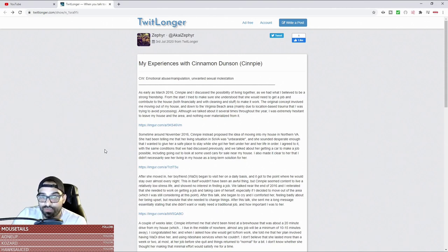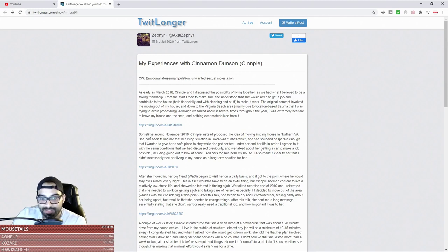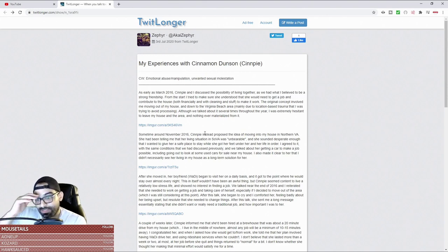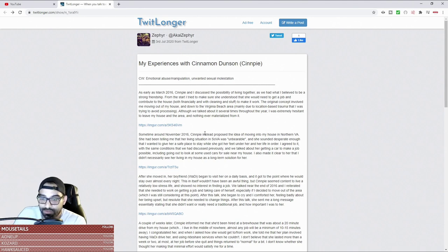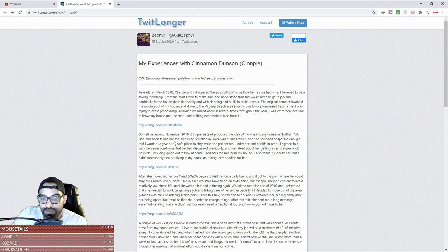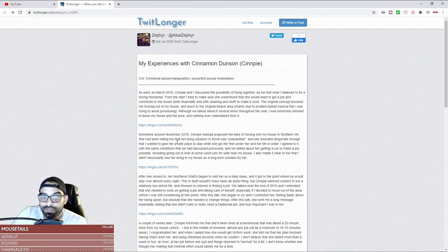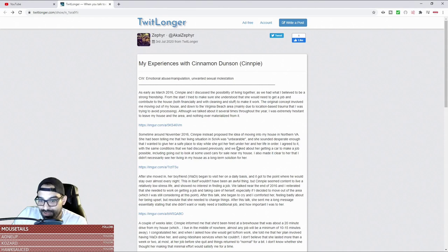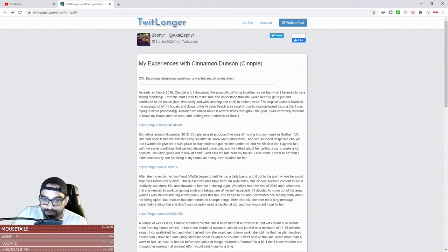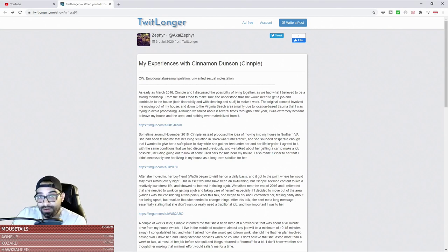It says 'sometime around November, Senpai instead proposed the idea of moving into my house in North Virginia. She had been telling me that her living situation in SOVA was unbearable and she sounded desperate enough, but I wanted to give her a safe place to stay while she got her feet under her and her life in order.' Isn't that nice? Her white knight in shining armor was coming to save her.